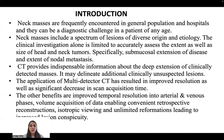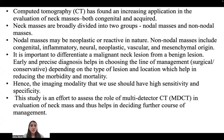Other benefits include improved temporal resolution into arterial and venous phases, volume acquisition of data, enabling convenient retrospective reconstructions, isotropic viewing, and unlimited reformations leading to increased lesion conspicuity. CT has found increased application in the evaluation of neck masses, both congenital and acquired.